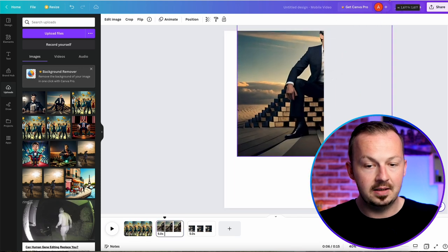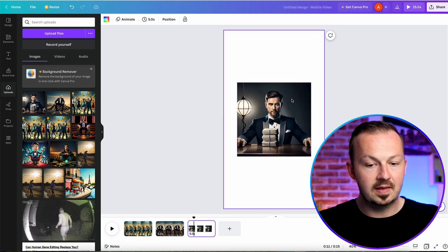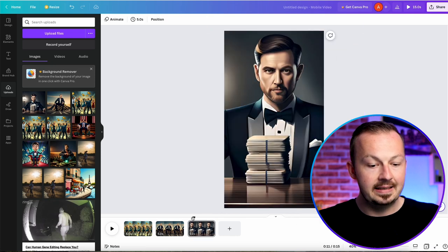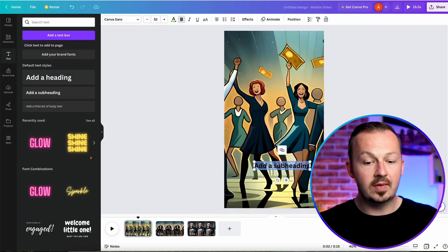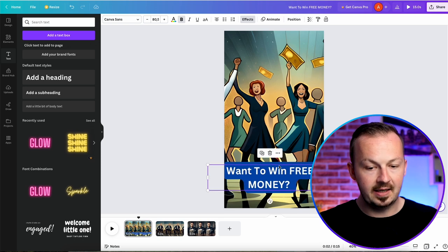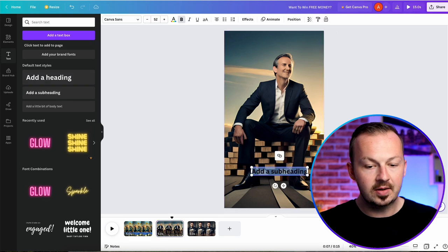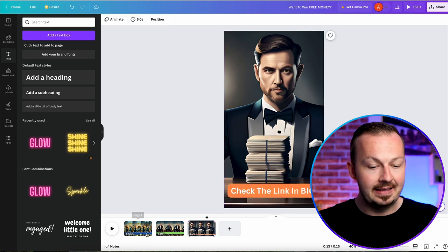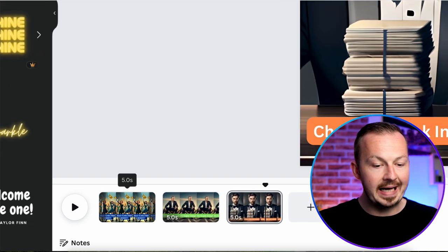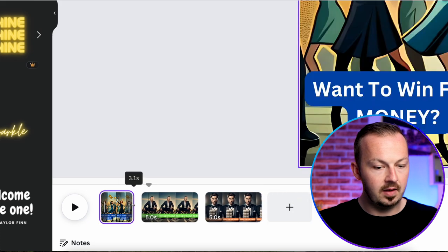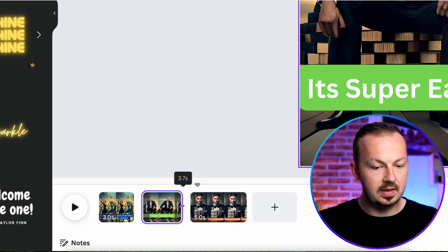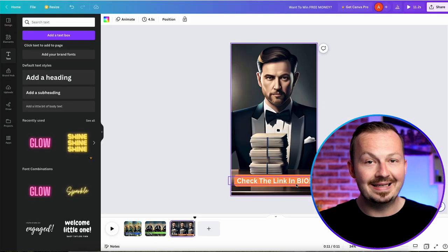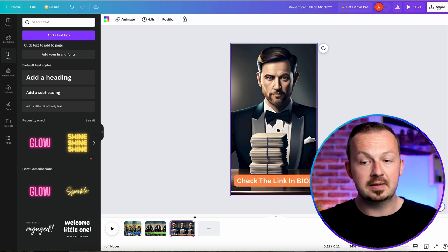Stretch each image to fill the entire Canva field, positioning the most interesting part in the center. On the first slide add a text box with something like 'Want to win free money?' On the second image add another text box saying 'It's super easy.' On the third, add 'Check the link in bio.' Then in the playhead section, set clip durations — for example three seconds, 3.7 seconds, and four and a half seconds — so viewers have time to read the link in bio part, which is the most important in this entire process.